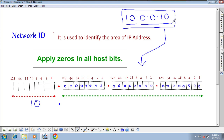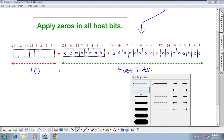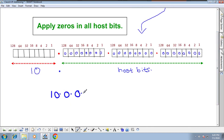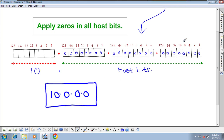This is the IP address, and I have to apply zeros in all host bits to get the network ID. If you apply zeros in the host bits, the result is 10.0.0.0 — that is the network ID. So 10.0.0.10 is the IP address and 10.0.0.0 is the network ID. I am explaining this in detail because I am going to teach subnetting, and to make subnetting easy you must know how to find the network ID, first IP, last IP, and broadcast IP using this approach.